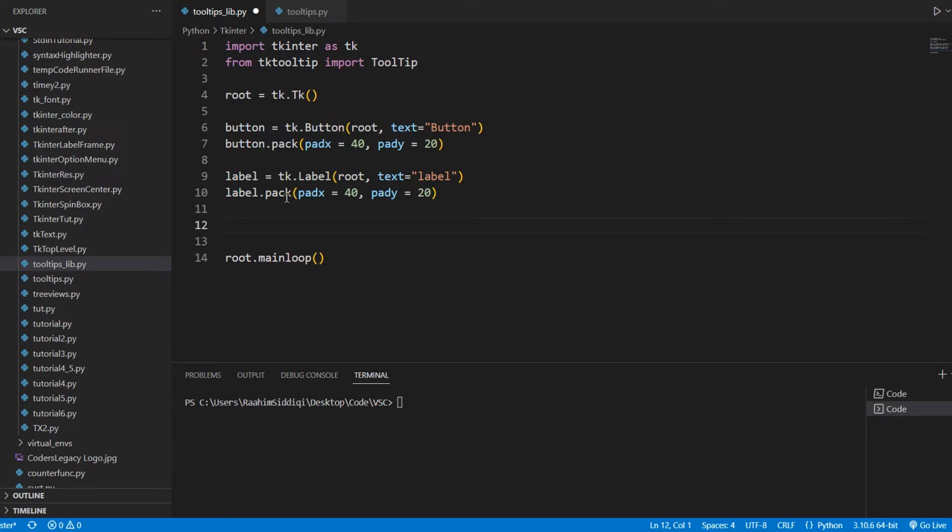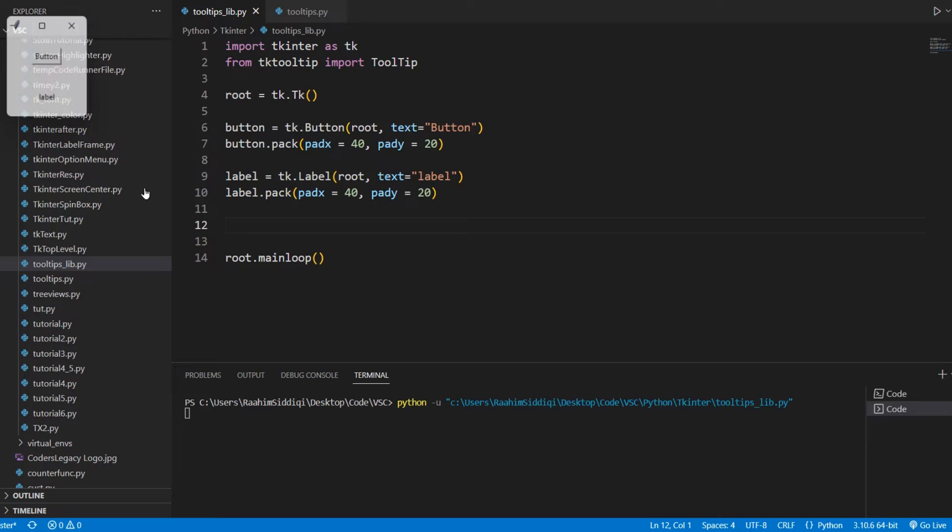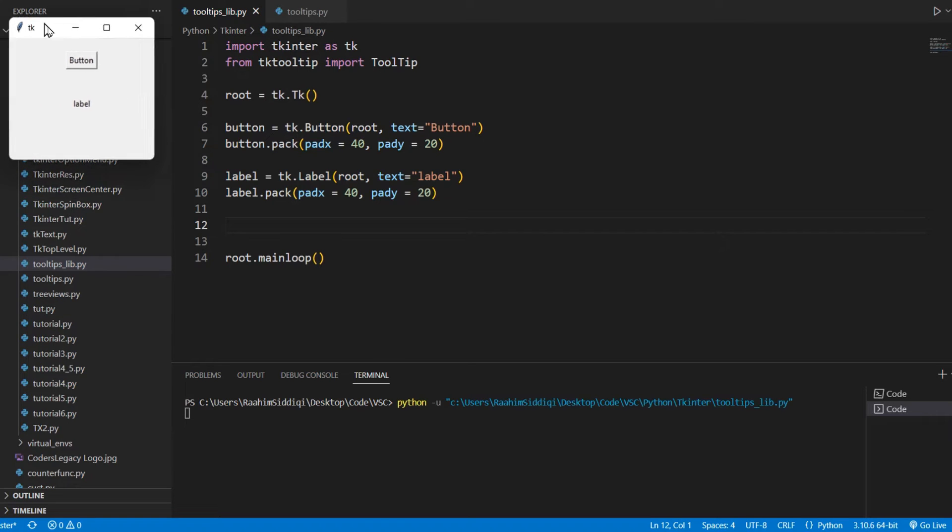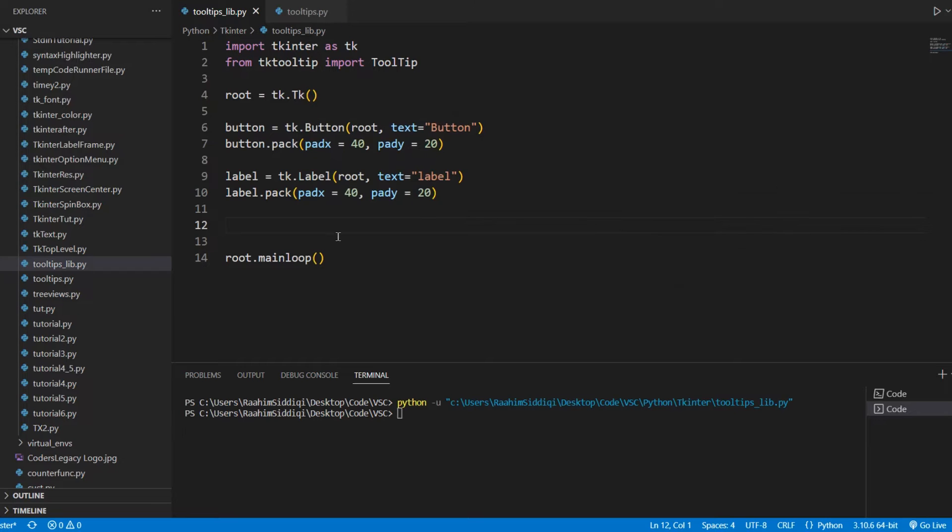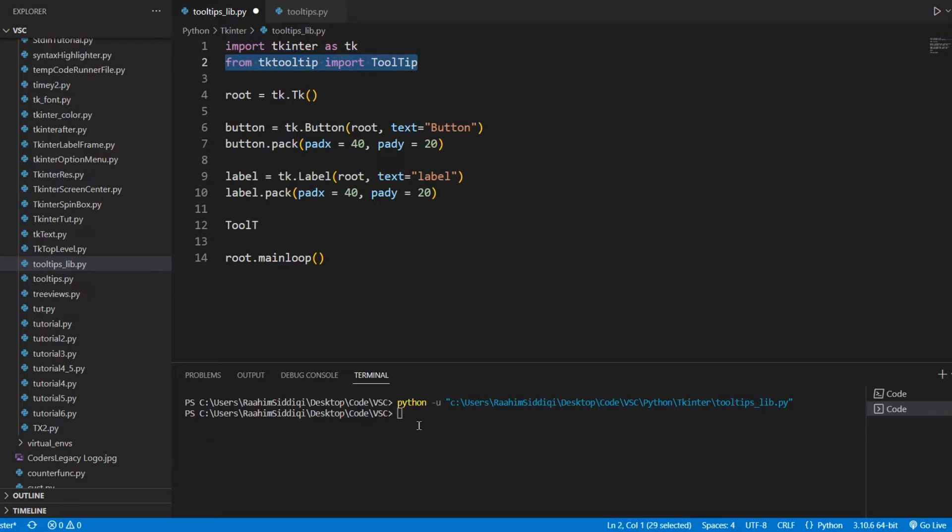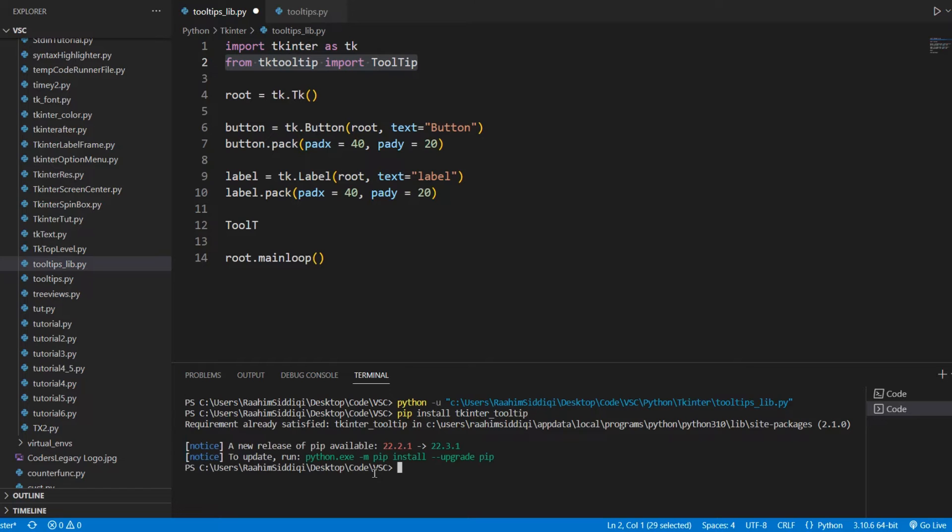This is going to be really simple. If I just run this code here, we see we have a basic window with a button and a label. Now, let's create a tooltip. As you can see, I have this import here, and you guys will need to install it using pip install tkinter tooltip. I think this is the one. But I already have it.